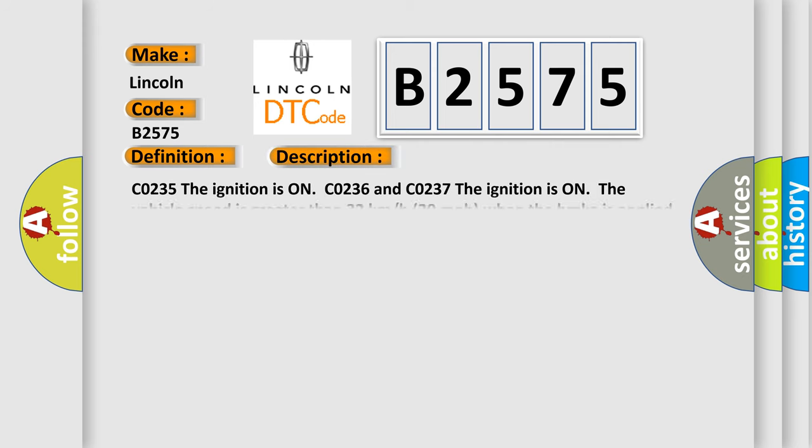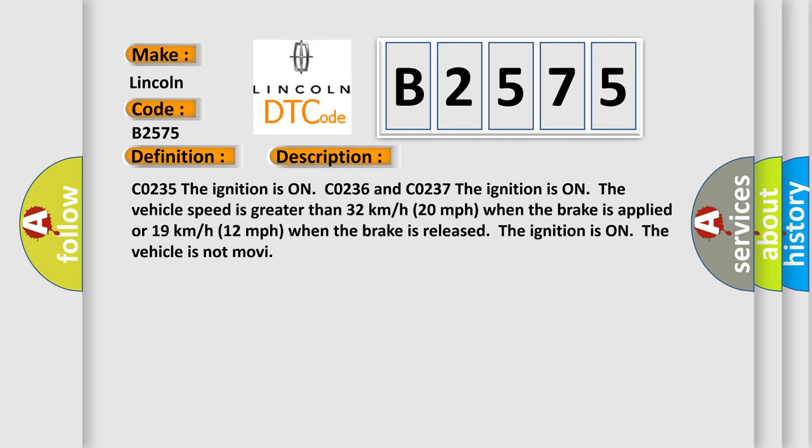And now this is a short description of this DTC code. CO235, the ignition is on CO236 and CO237. The ignition is on, the vehicle speed is greater than 32 kilometers per hour, 20 miles per hour when the brake is applied or 19 kilometers per hour, 12 miles per hour when the brake is released. The ignition is on, the vehicle is not moving.